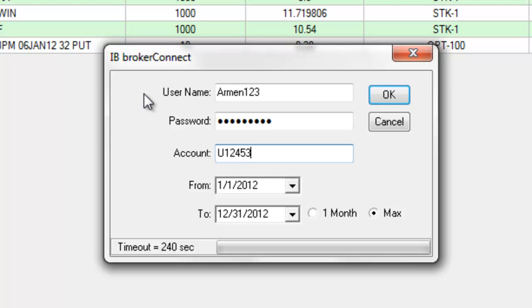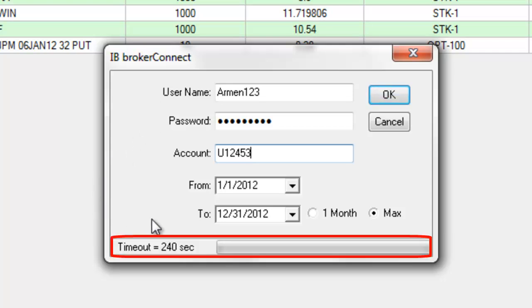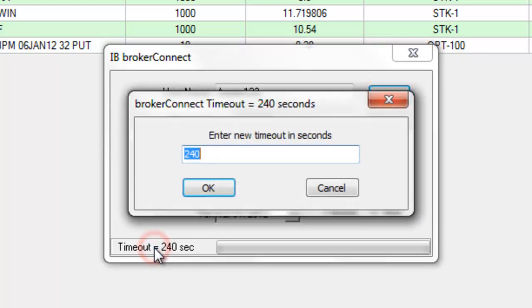If you have a slower internet connection, you can use the Time Out control to allow more time for TradeLog to download your data.